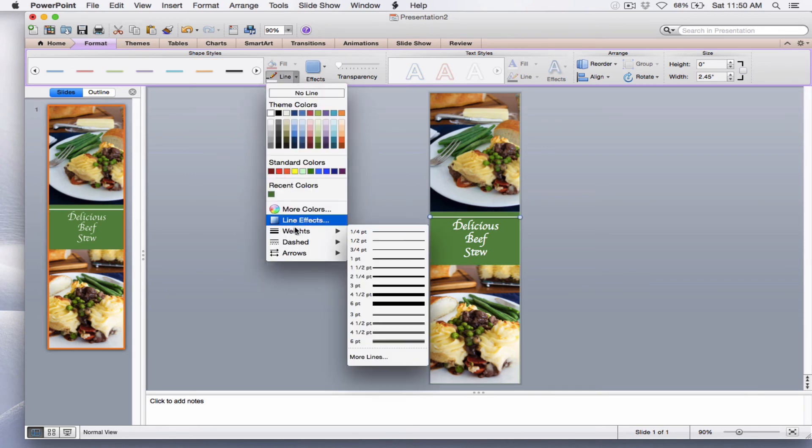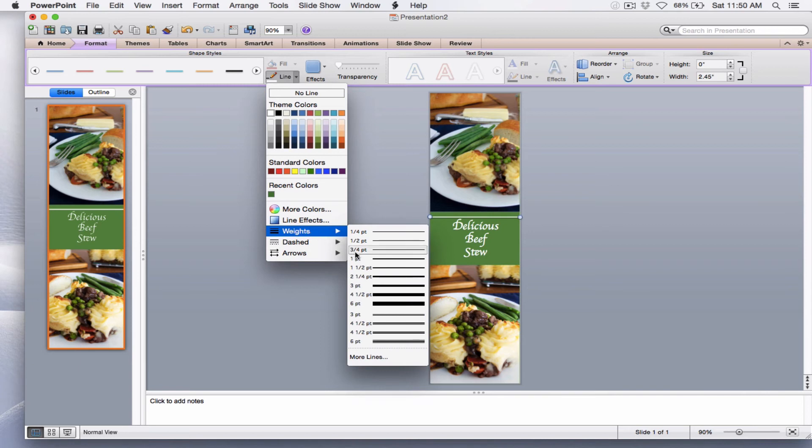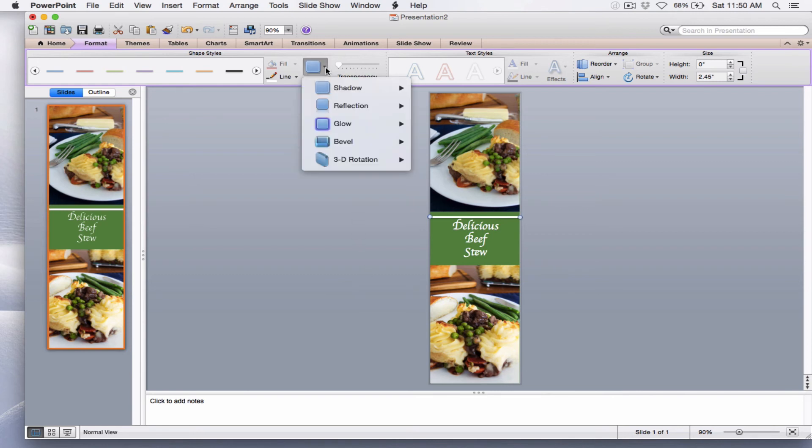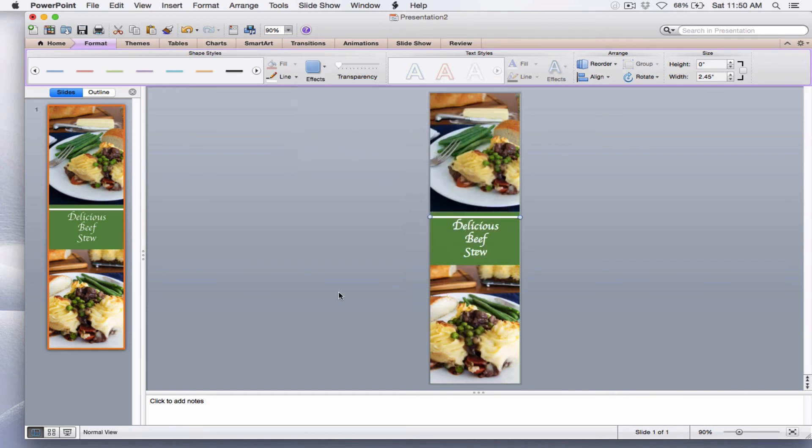Actually, I think I'm just going to leave it at that. But before I leave, I want to change the effects to get rid of the shadow. So shadow, no shadow. That looks pretty good.